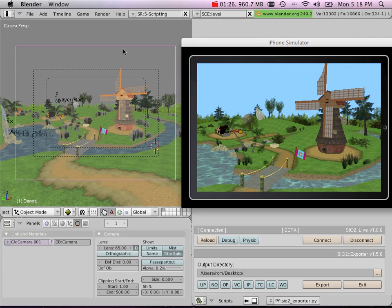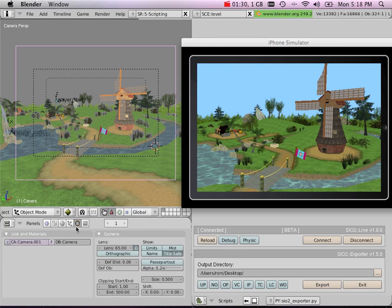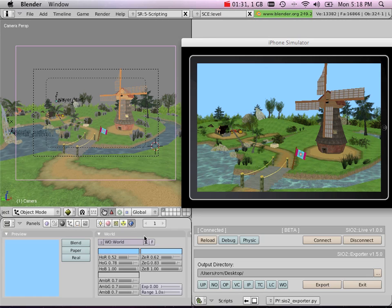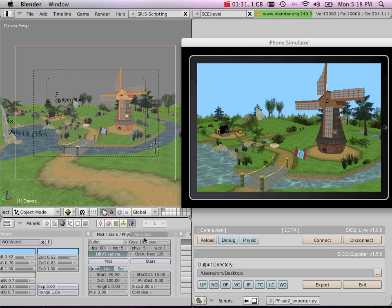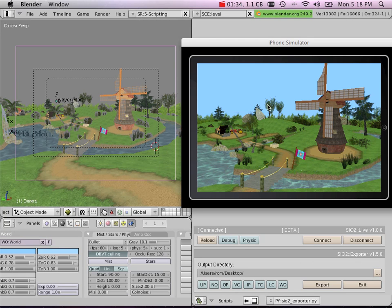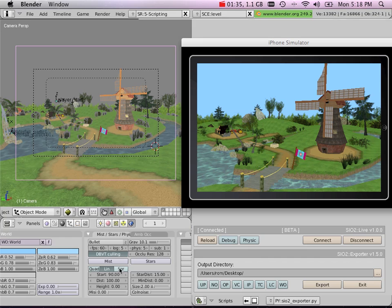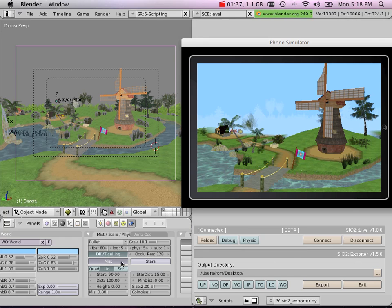I can also go around and modify other types of values. For example, in version 1.5, the world data is also exported, so I can decide to turn on fog...